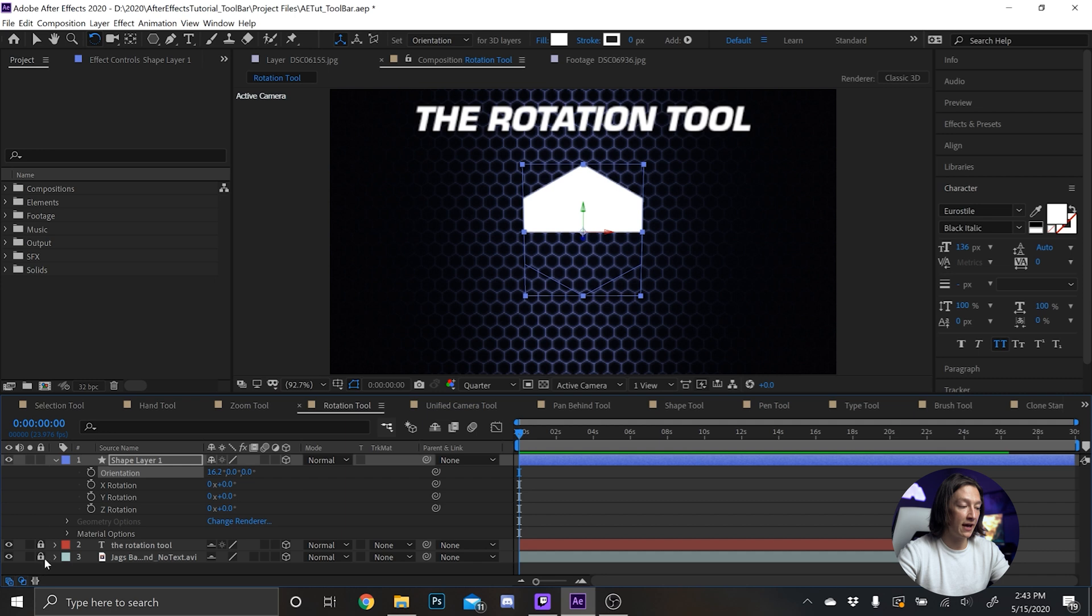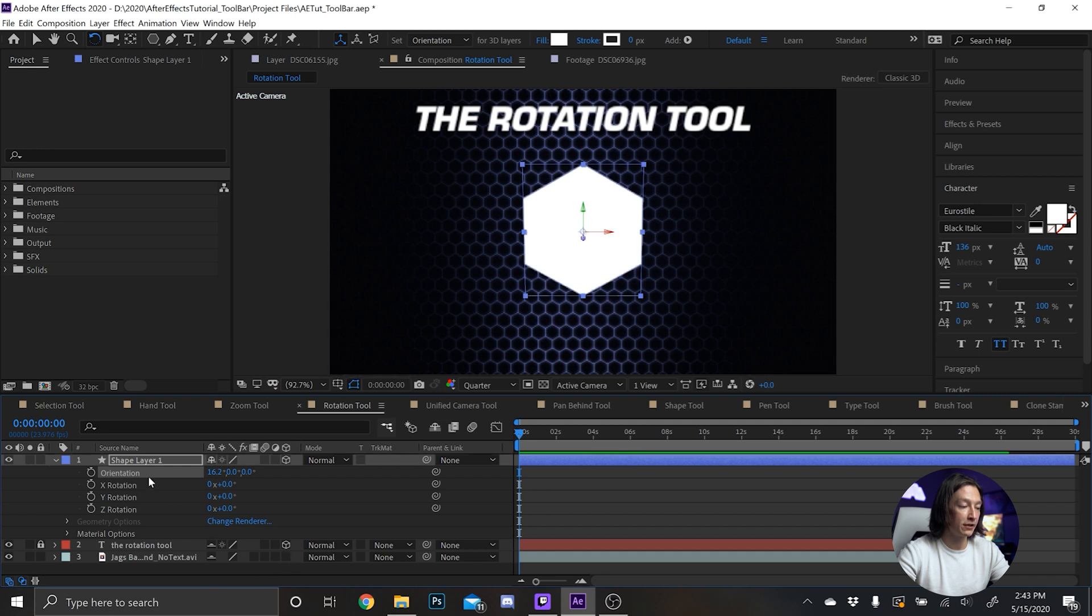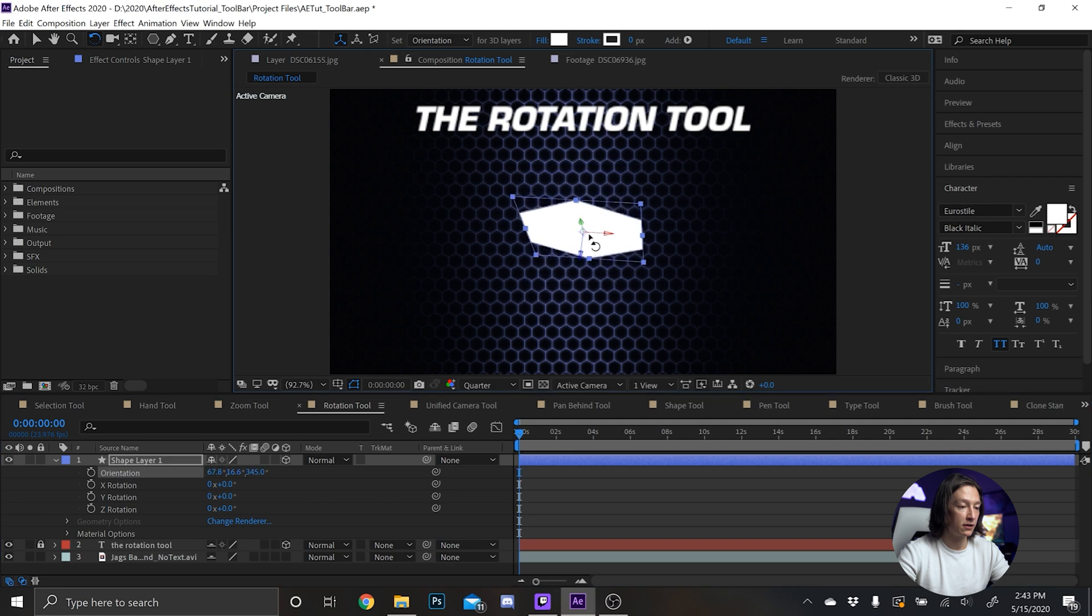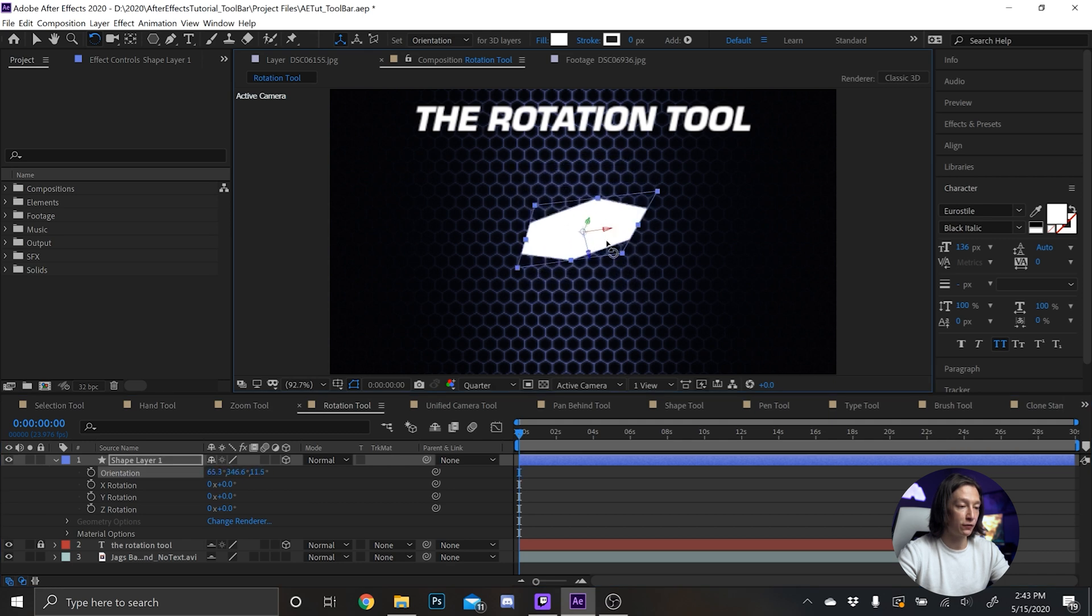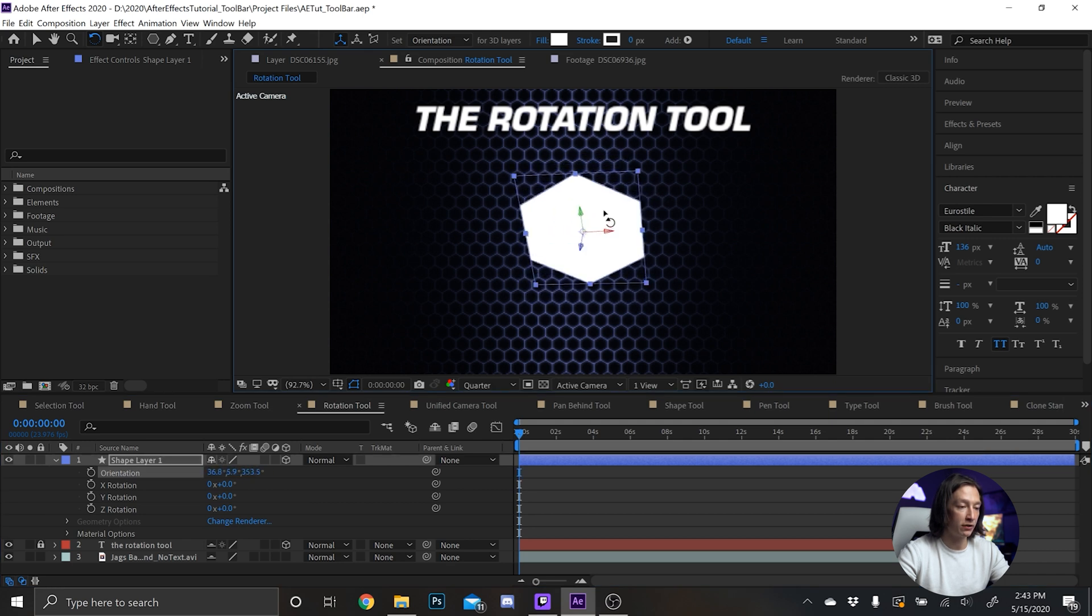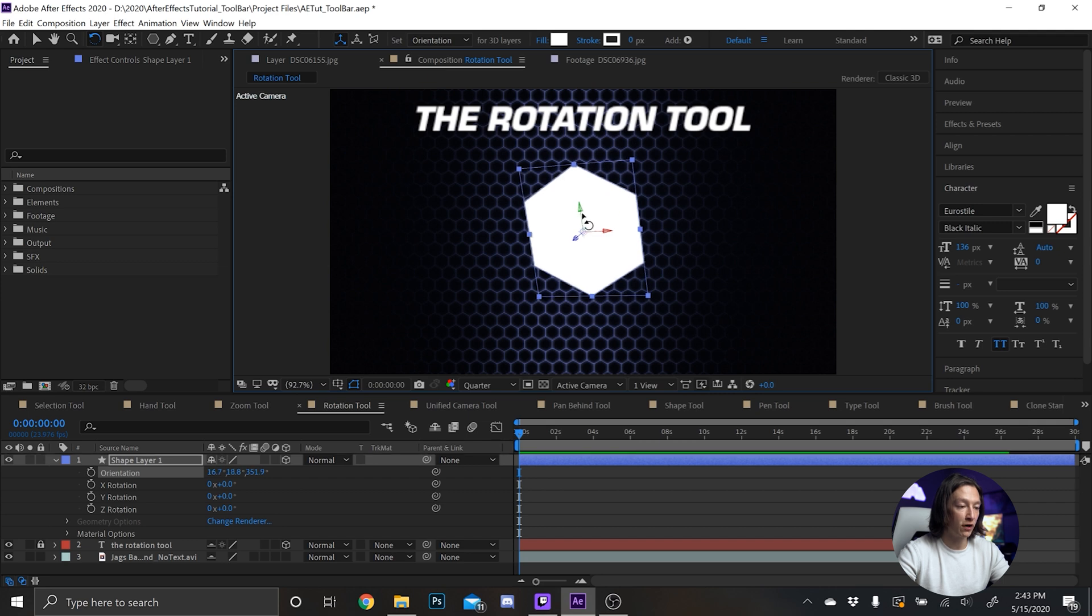unhide that and turn that off 3D, just so we can see what's going on with the shape layer. And we can sort of rotate it freely if we want to, by just selecting around the layer. Or if we move